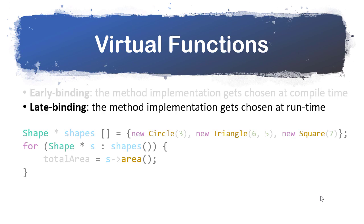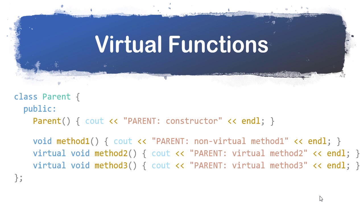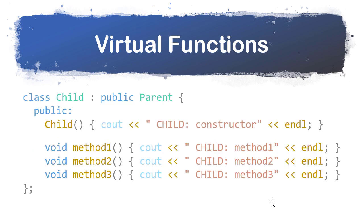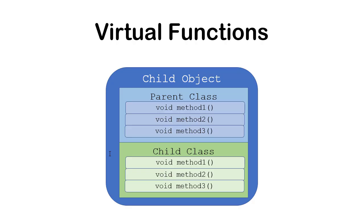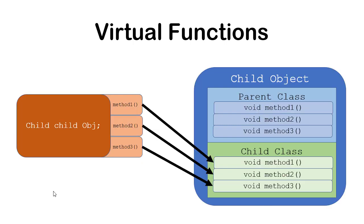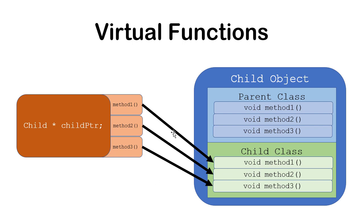Late binding happens when the method implementation gets chosen at runtime. When this code executes, then it determines what method gets called. That's what's critical about virtual methods, because virtual methods allow you to choose, do you want to do early binding or late binding. Here's an example of a parent class with two virtual methods. Methods two and three are both virtual. In my child, I'm overriding all three methods. So a child object looks like this. It has the parent class methods and it has the child class methods. If I have a child object calling method one, two, or three on that child object, we'll call the child class methods. The same thing happens with a child pointer to a child object.